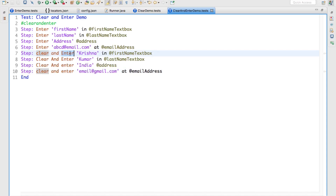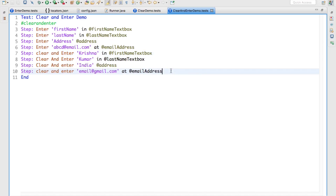First I am clearing and entering new data. This is the purpose of clear and enter at a time — it will reduce your lines of code and your effort.